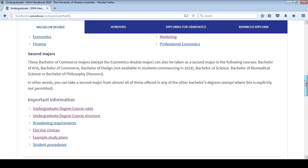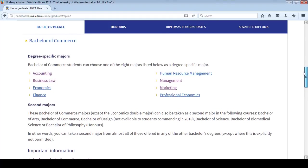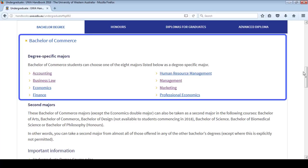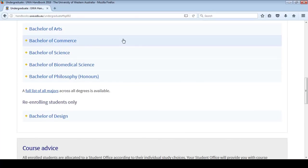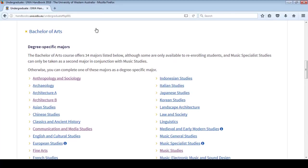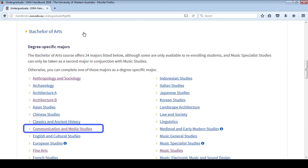Let's start with majors. Degree-specific majors are taught within your degree area. Remember, you must complete the requirements of at least one degree-specific major. In this example, we're looking at the Bachelor of Commerce which offers eight degree-specific majors from accounting to professional economics. You can also choose a second major from any degree area including Arts, Commerce, Science or Biomedical Science. Click on each degree to view the majors that are available in that degree area. For example, you can take a second major in Communication and Media Studies offered in the Bachelor of Arts. There are no right or wrong major combinations.